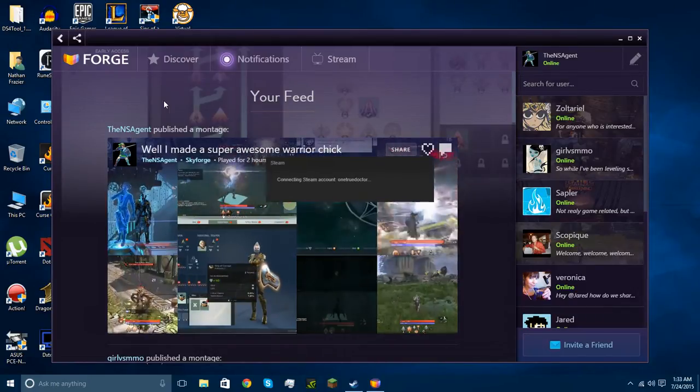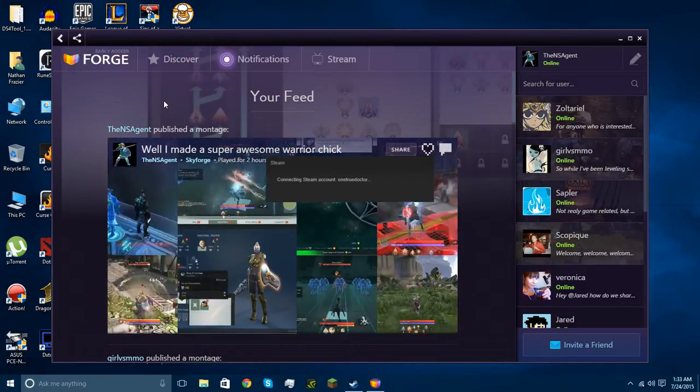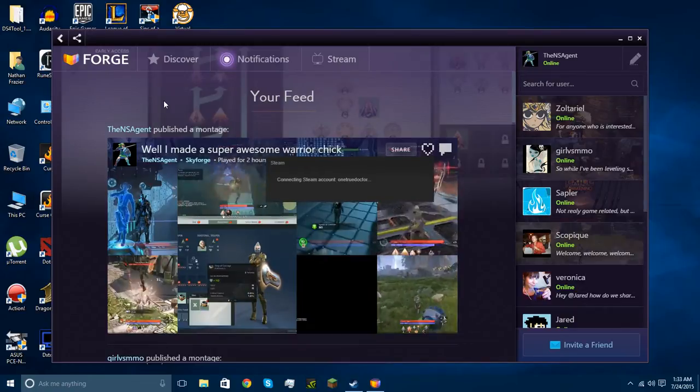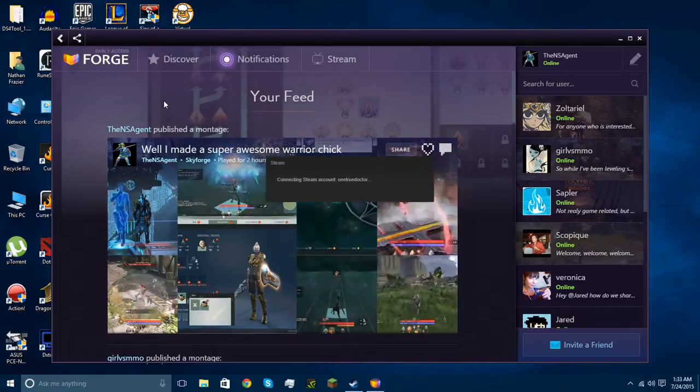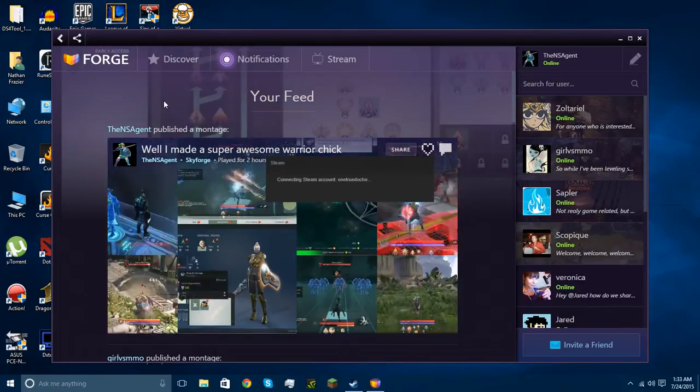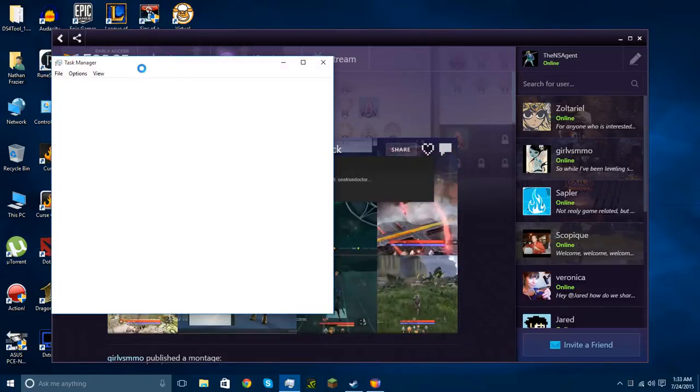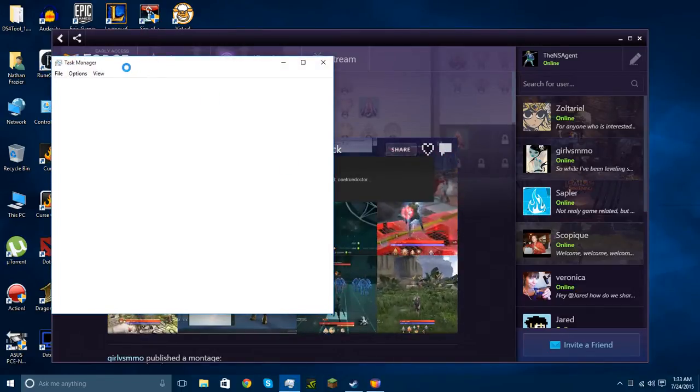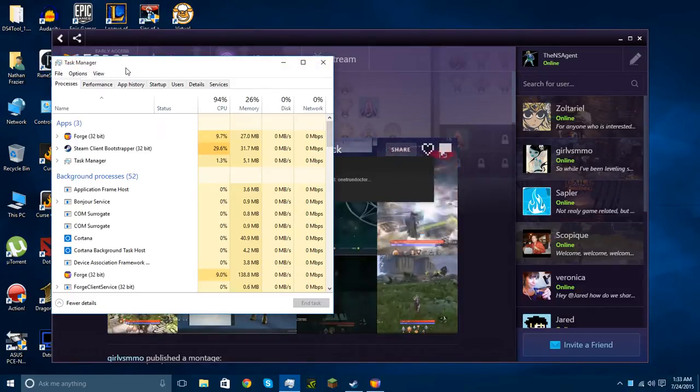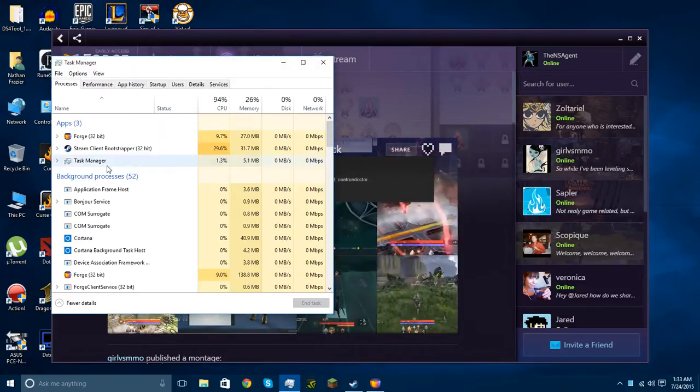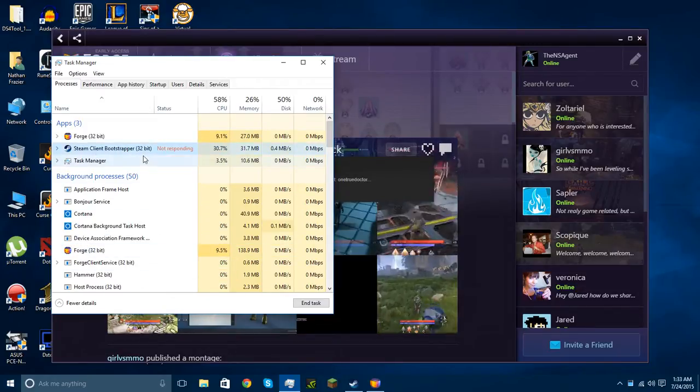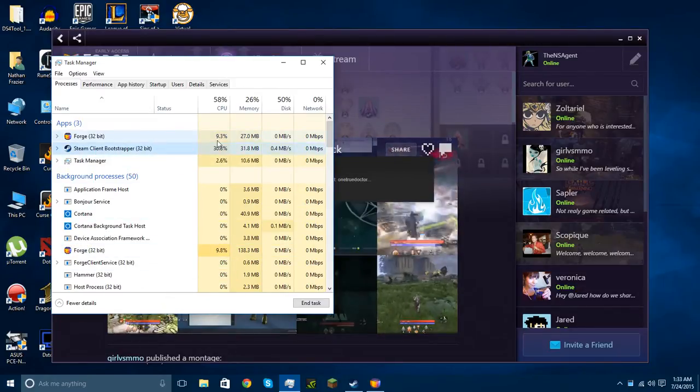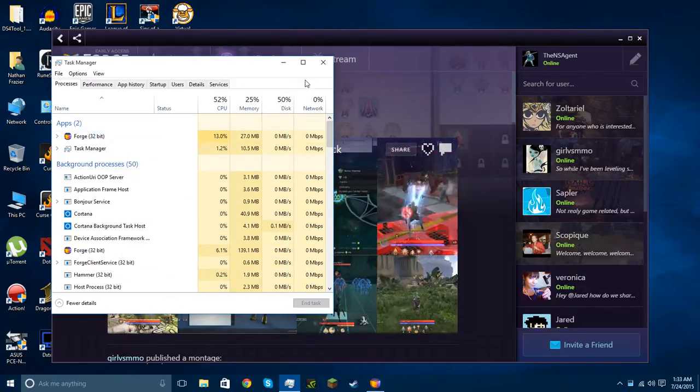Because you never know where it's gonna take you. So I looked it up on Google and went to the website, which is Forge.gg, and I wanna get rid of this Skype dialog. It's Forge dot, not Skype, Steam, Forge.gg, and that's the website.